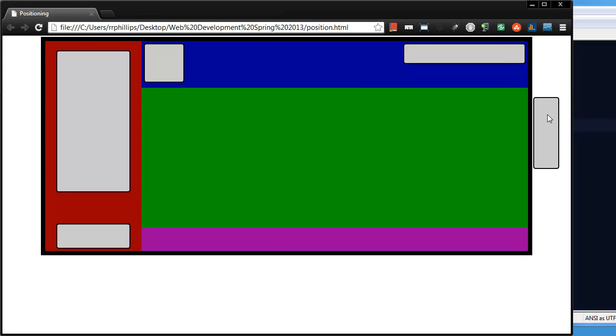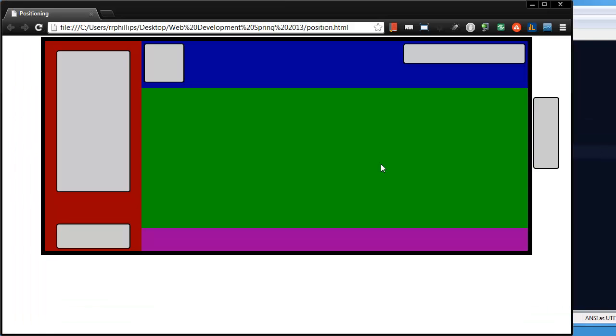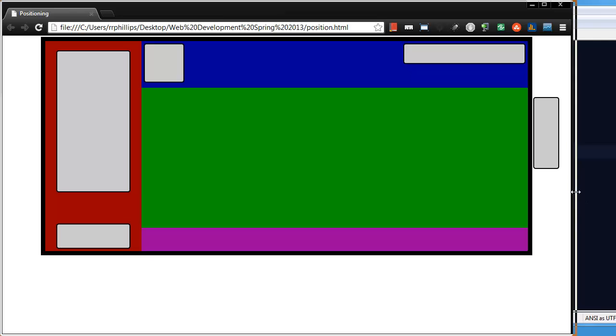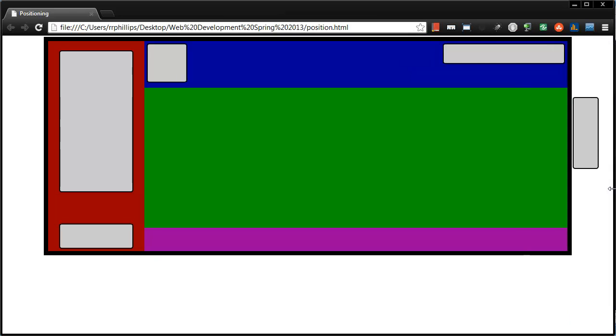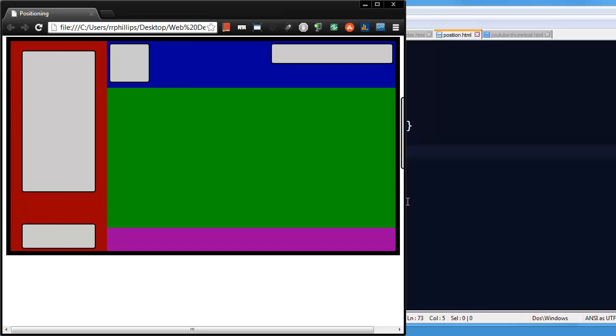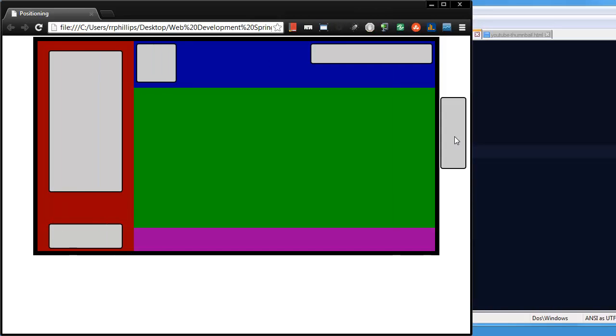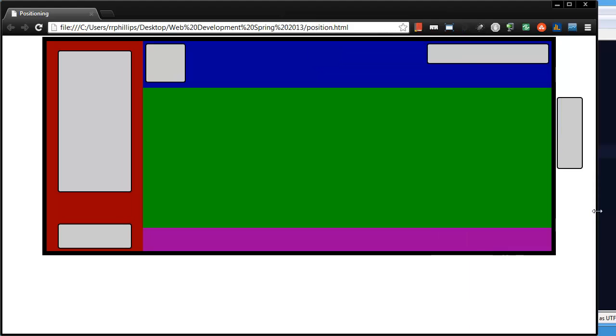So now my social networking icons are positioned in relation to the main content, this green box. But they appear outside of it because of that negative positioning. Here's what I like about this. Since I have a flexible width design, if my website is wider, social networking icons stay with it. If it's narrower, I can't see it now. Social networking icons stay with it.